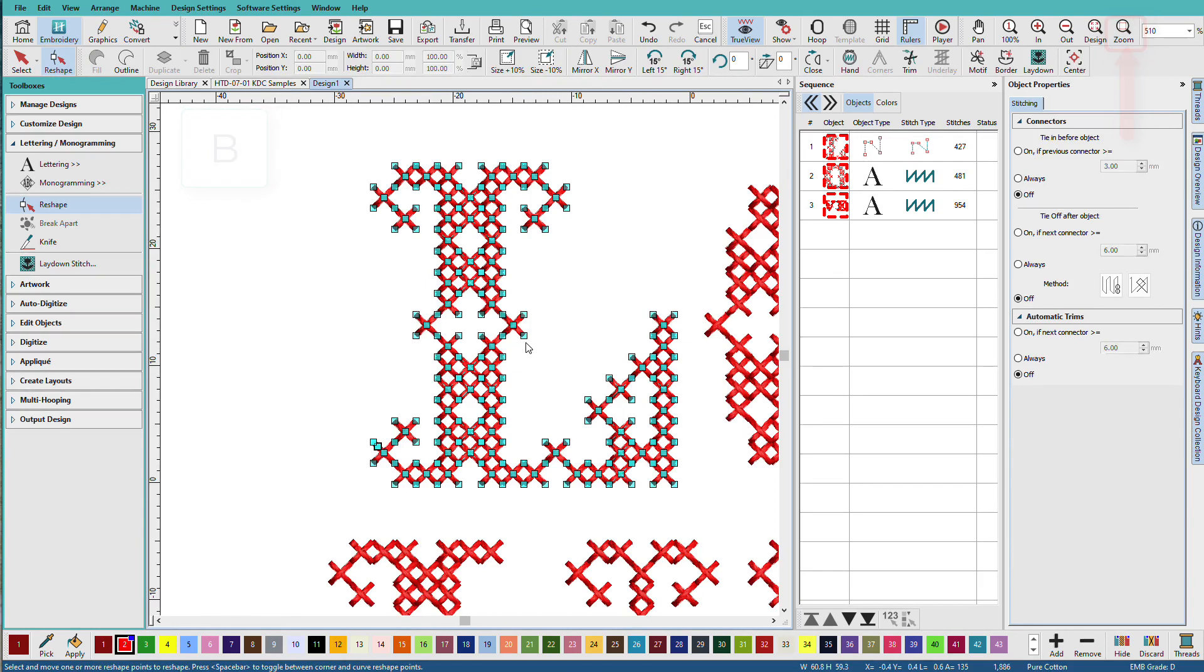So while we could move stitches, we cannot reshape the object outline because it is just stitches and these have no object outlines. Some KDCs will be objects. Other KDCs may be a combination of objects and stitches.